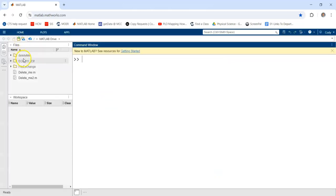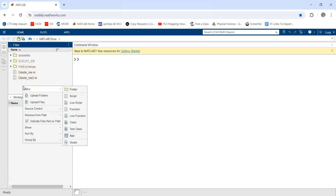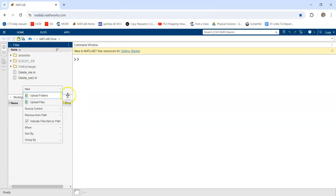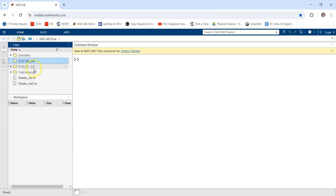The first thing you want to do in this course is create a folder where you can save all of your work. So I'm going to right-click and have a new folder. And I'll just call this ECE 10524F for the fall semester. And then I press enter.